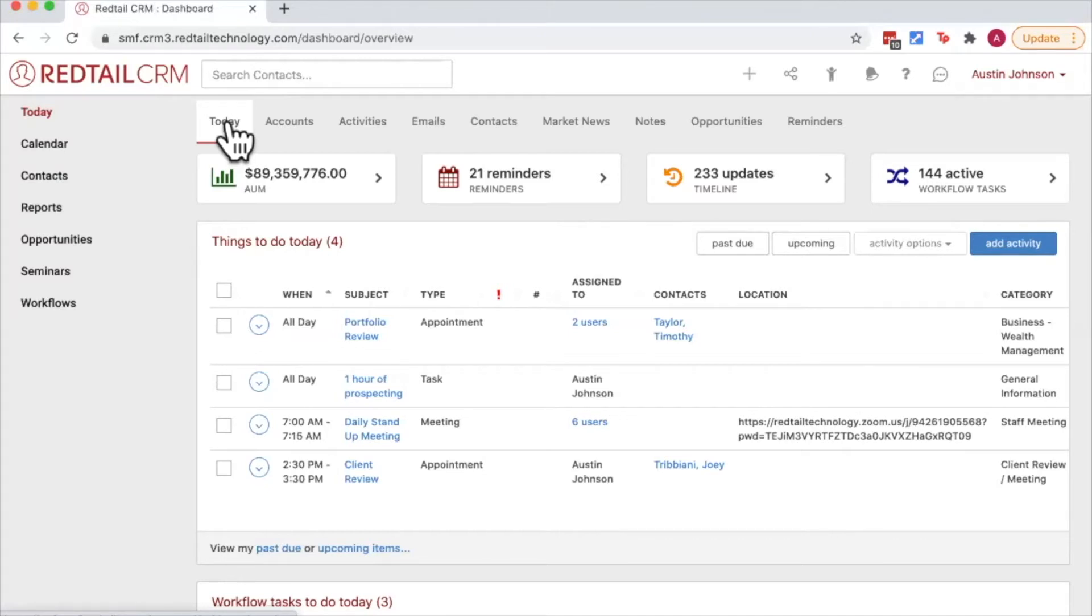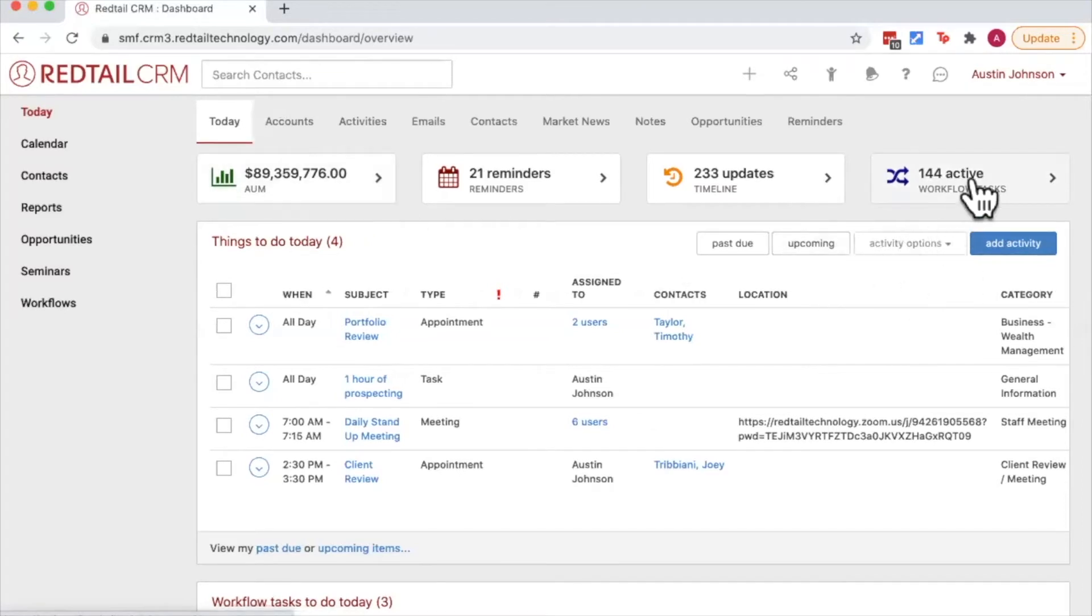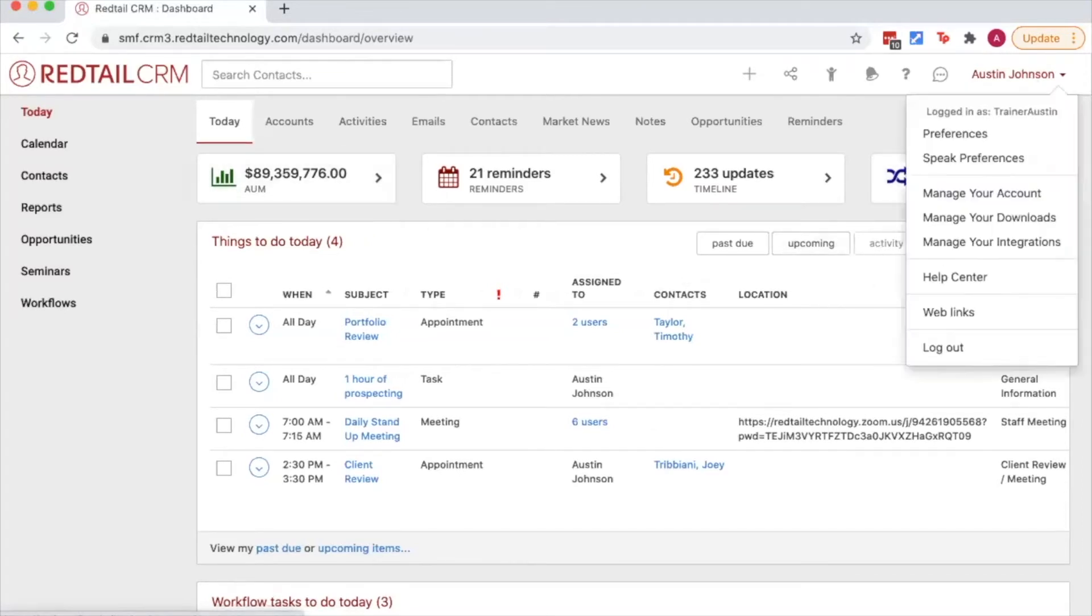With that said, let's go about customizing our user preferences. To do that, we're going to click on our name in the top right hand corner of the database, then choose preferences.